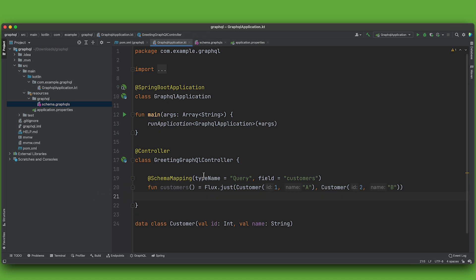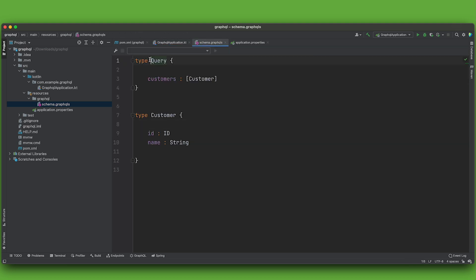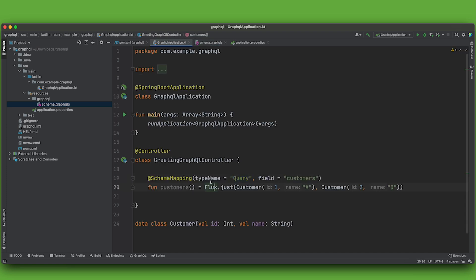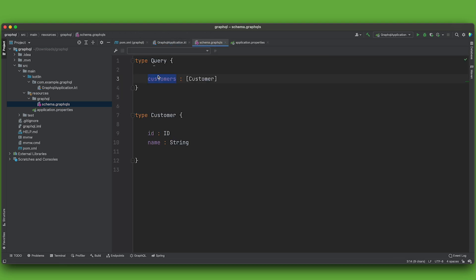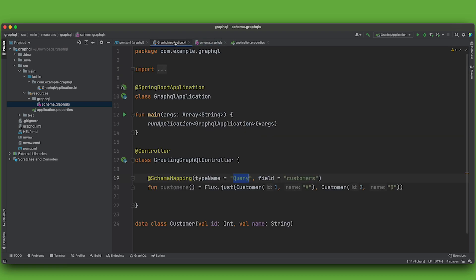So that's a very simple schema mapping endpoint. The type is called query, this is the query. We're creating a handler or resolver or data fetcher. You'll see those names used interchangeably in the GraphQL community. For this field called customers on the type called query. Let's try that out.